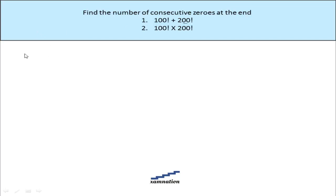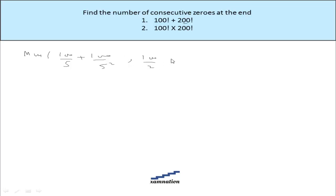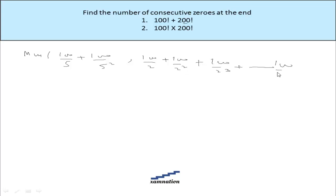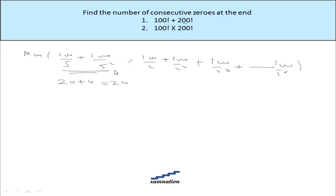That will be a minimum of 100/5 plus 100/5² and 100/2 plus 100/2² plus 100/2³ till 100/2⁶. The minimum will be this value, which is 20 plus 4 = 24. So the number of consecutive zeros at the end of 100 factorial will be 24.